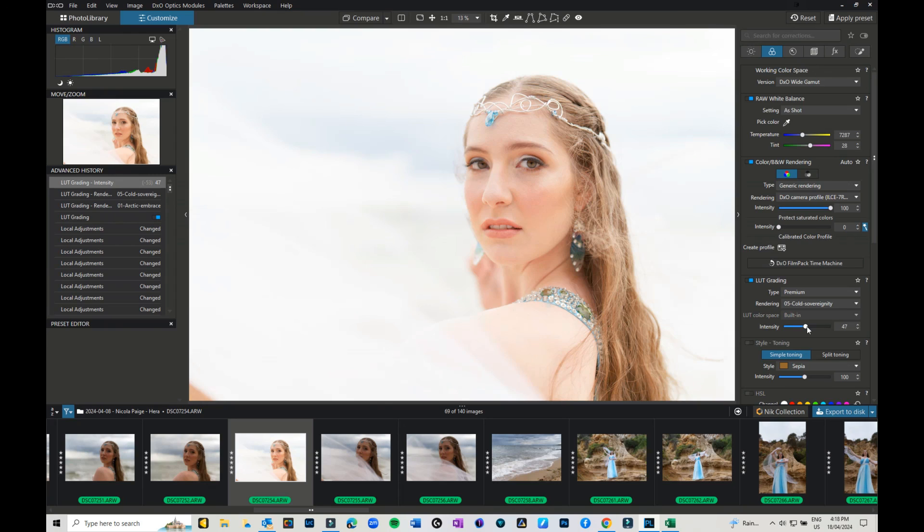That's it for removing blemishes and flyaways using the retouch tool in DXO Photo Lab 7. Thanks for watching, and I hope to see you next time on the YouTube channel. Don't forget to like and subscribe. Bye for now!